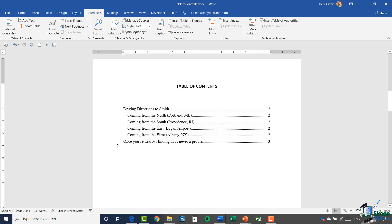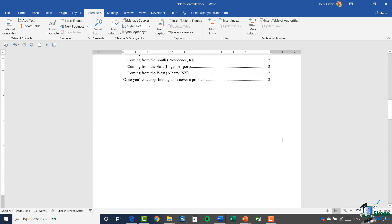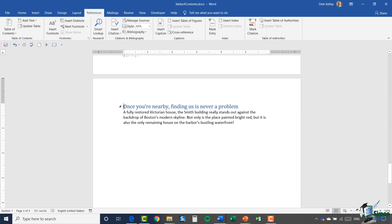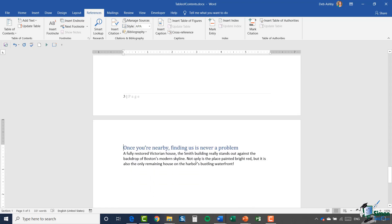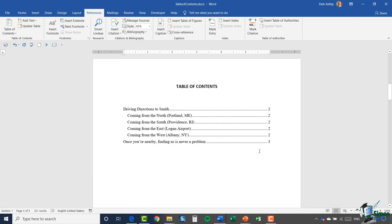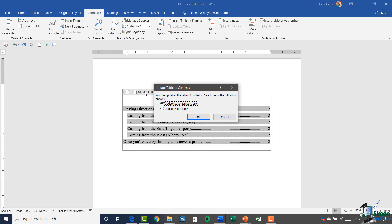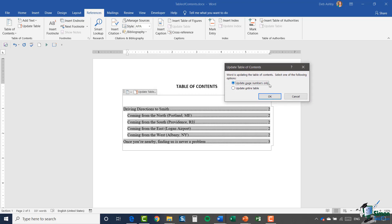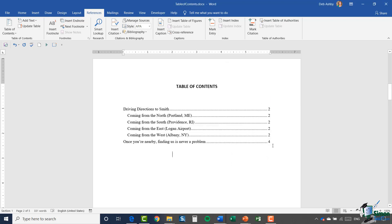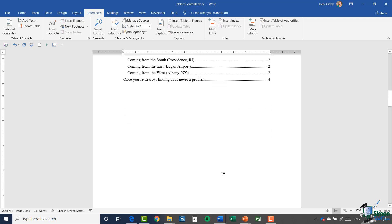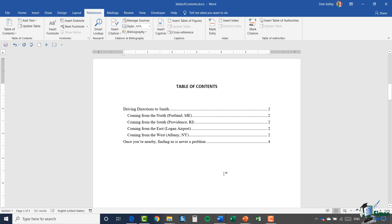Let me show you what I mean. I'm going to take the last heading — currently on page three — and move it to page four by inserting a page break with Ctrl+Enter. Now let's go back up to our table of contents. You can see it's still showing that last section as page three, because I need to click Update Table. It asks: update page numbers only, or update the entire table? Since things have moved I'll choose Update Entire Table — and there we go, it's now updated to page four.